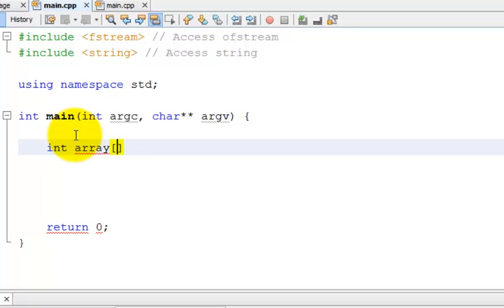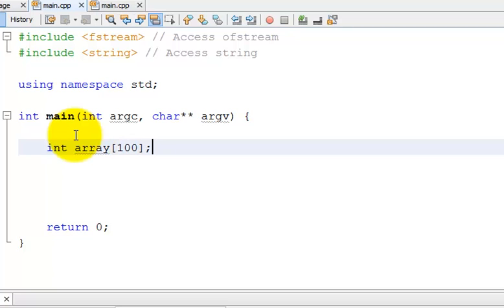And then I'm going to give it the array notation, which is by brackets. And then in the array notation, I'm going to give it a size. I'm going to give it a size of 100.